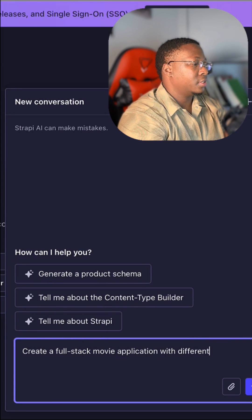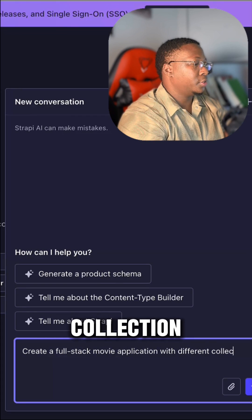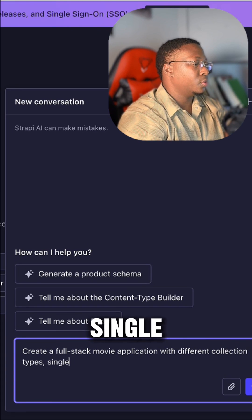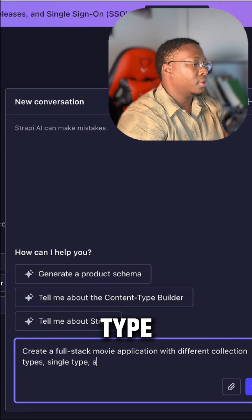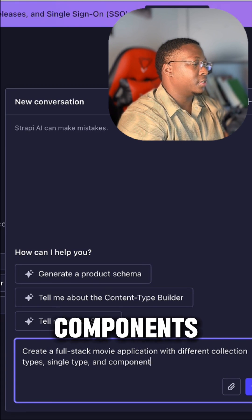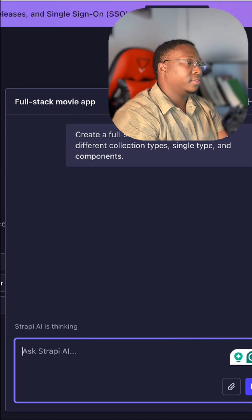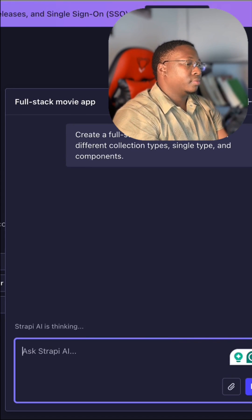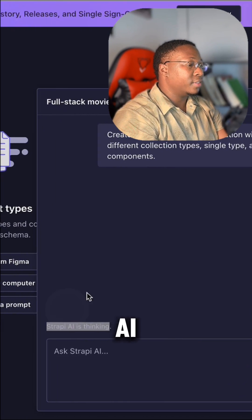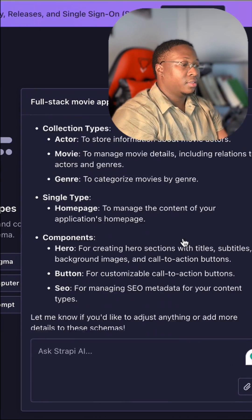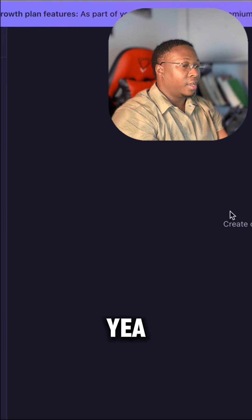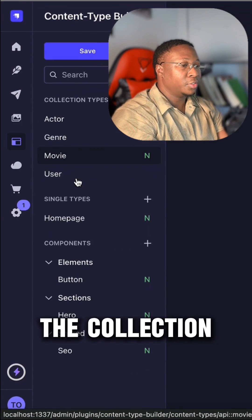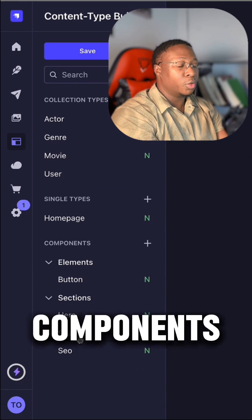with different collection types, single types, and components. We hit enter, and as you can see, Strapi AI is thinking. It has created the collection types and shared components.